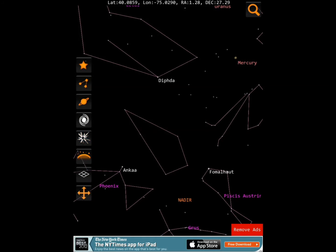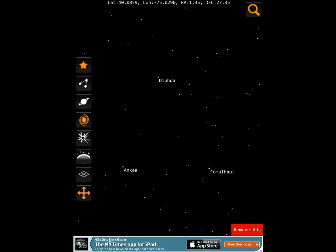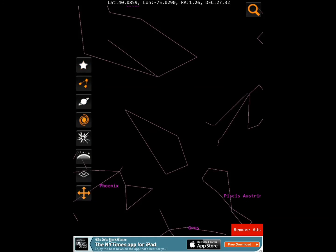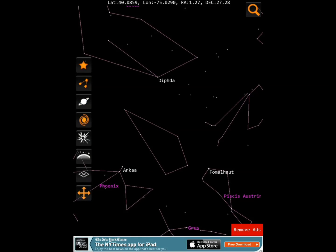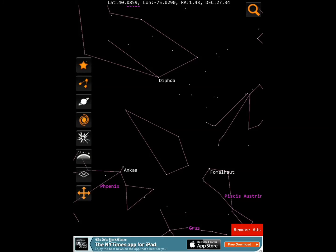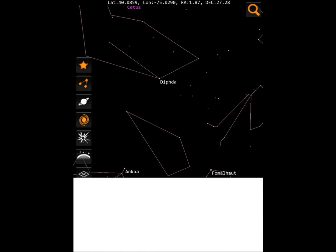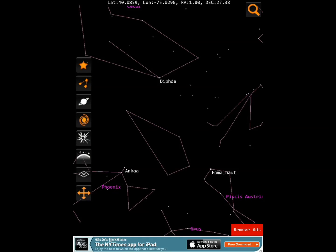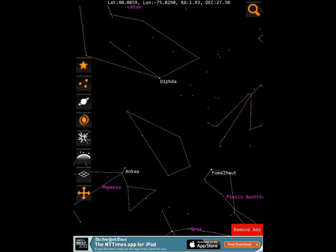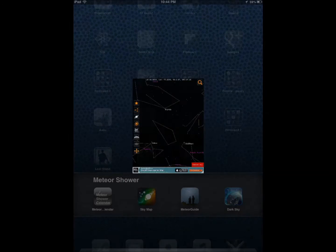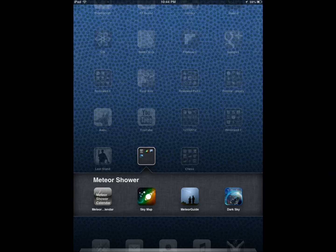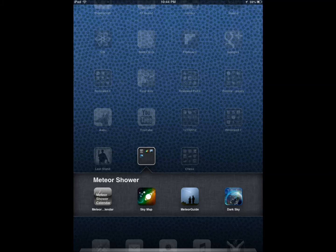My choice is if you are supposed to get two apps, I would get Dark Sky and Meteor Shower Guide because they're the most complete ones and they complement each other. They help you keep up with the upcoming events and they can also help you find dark sites.